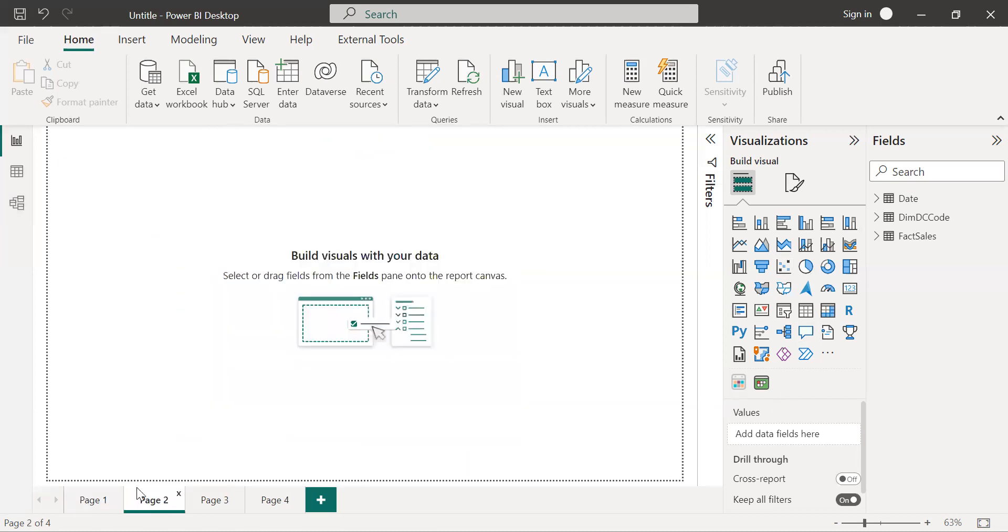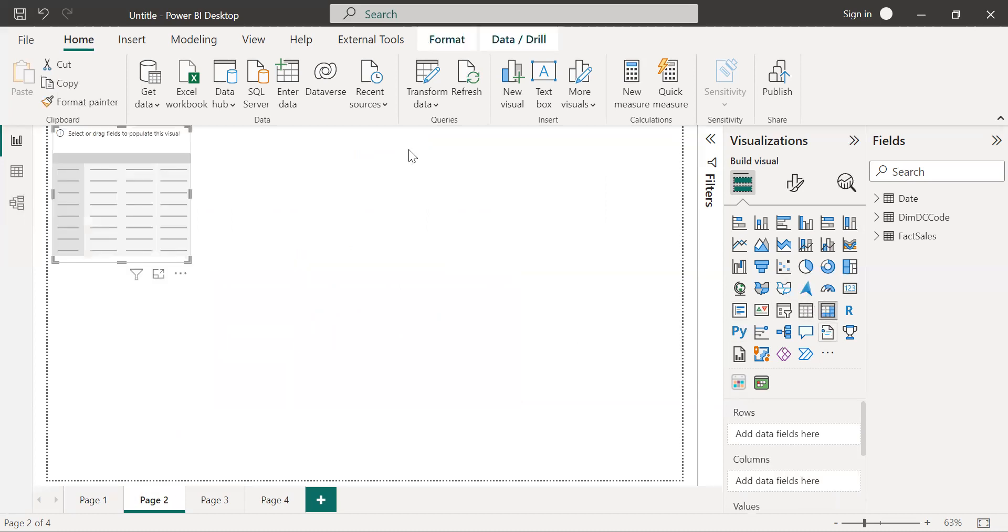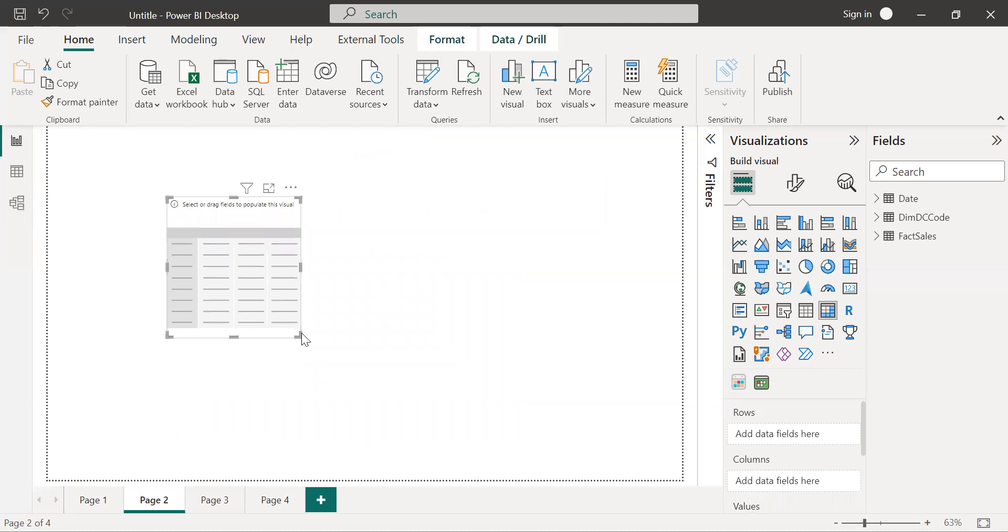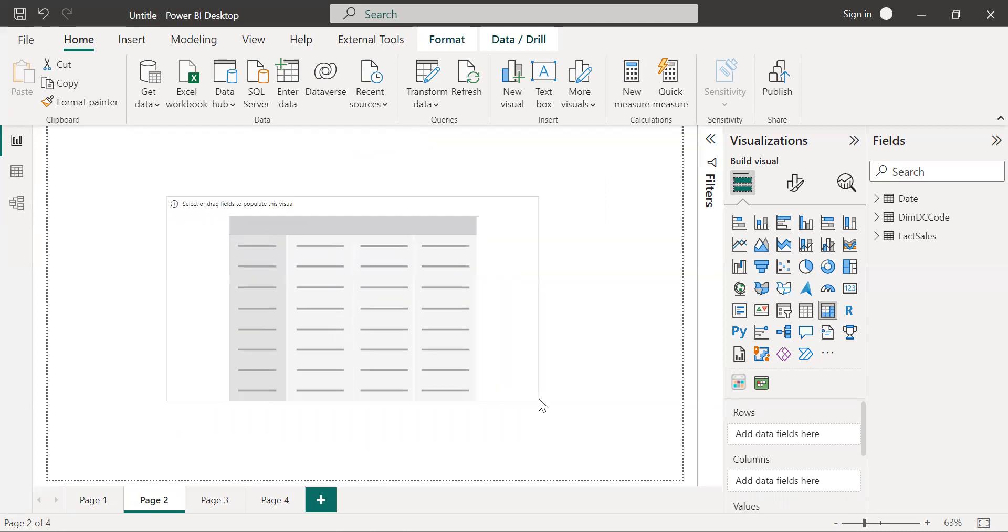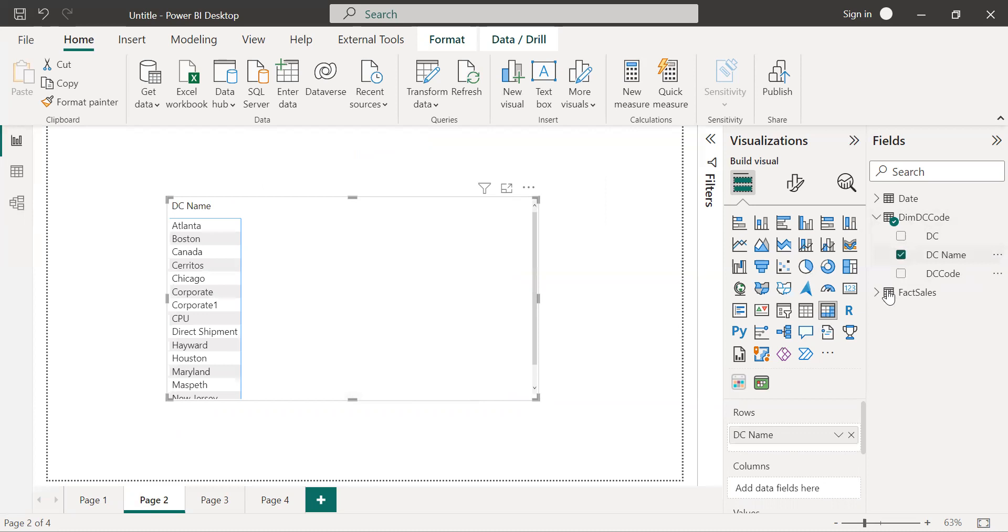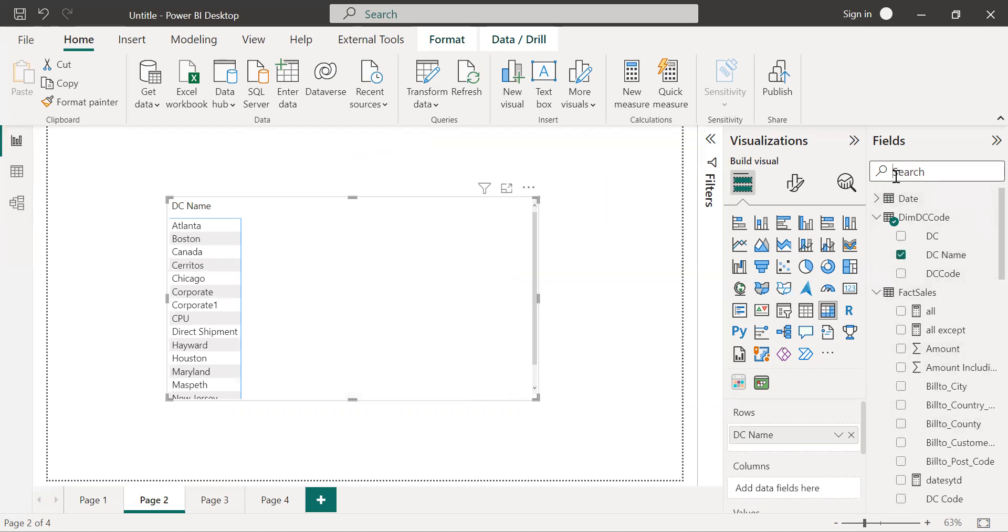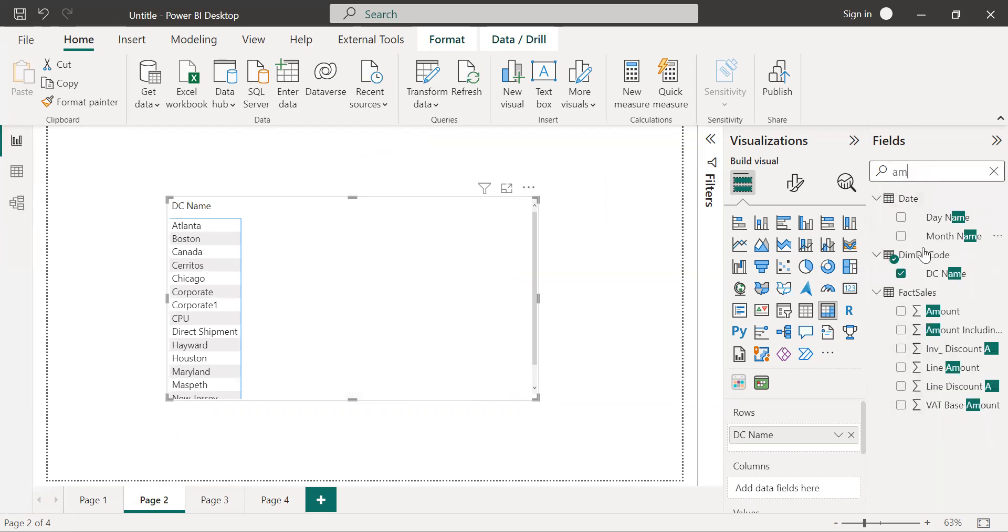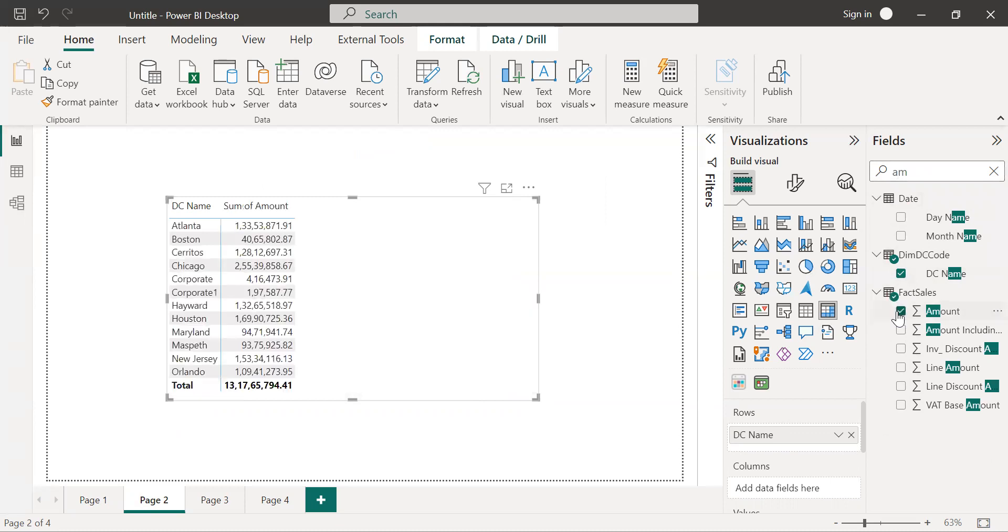So first of all you need to select a table or a matrix. As of now I will select a matrix and here I will select the distribution channel name and I have sales amount. So this is how basically we create a matrix.